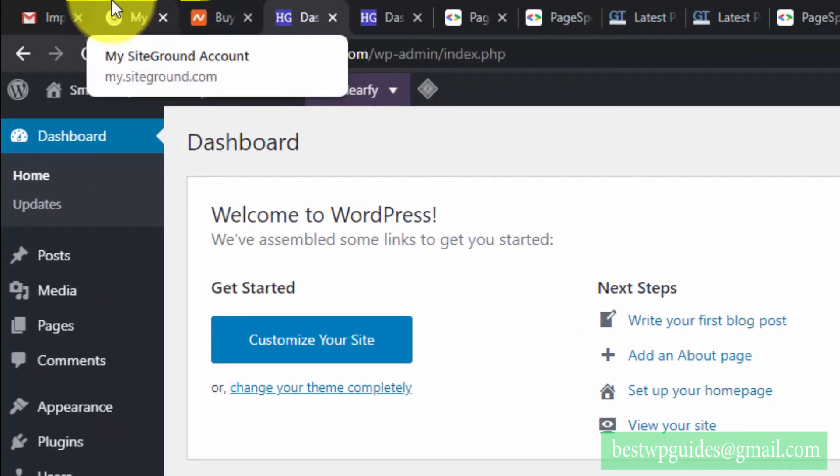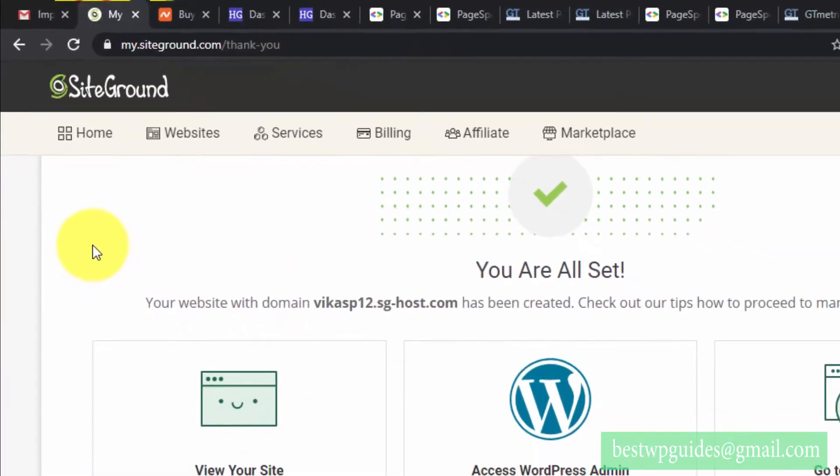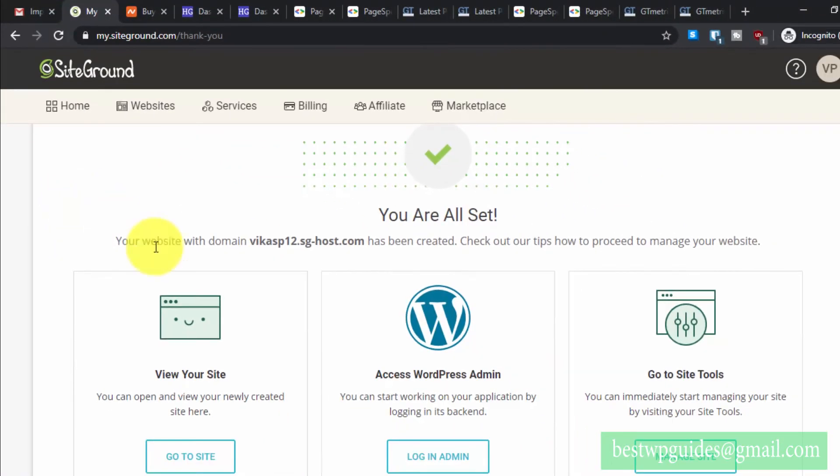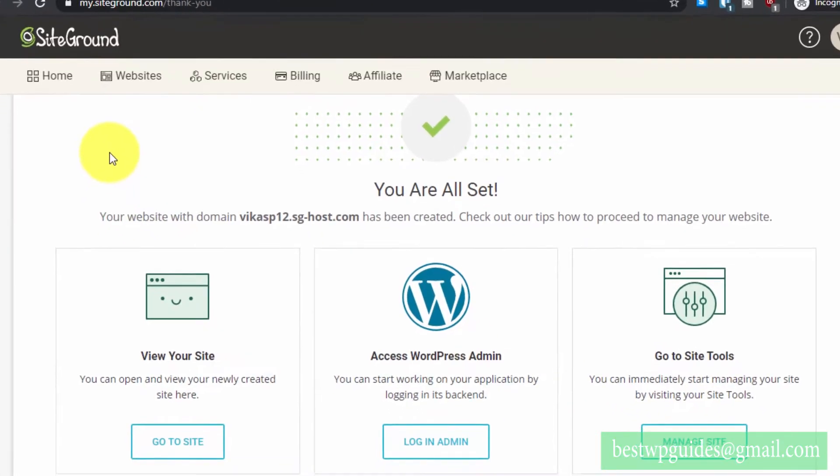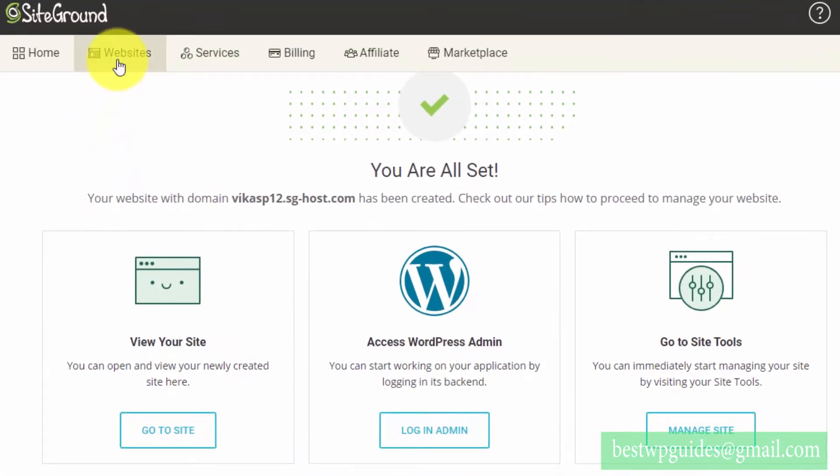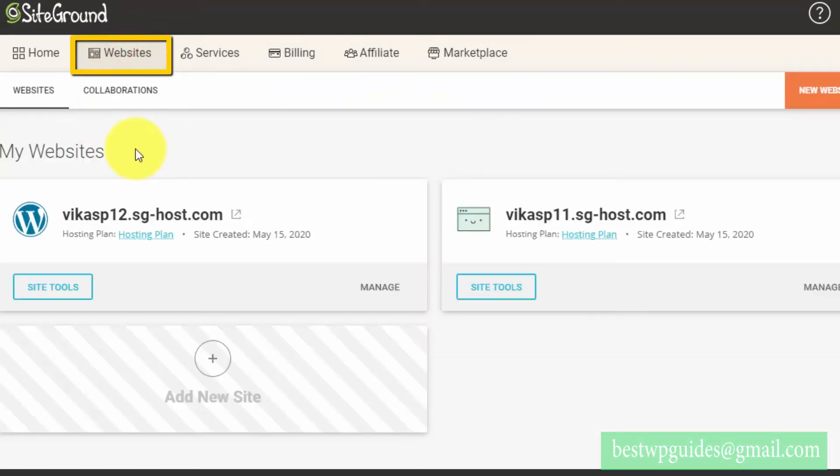For this, you have to go to the SiteGround dashboard. From here, either you can click on this manage site option, or if you have closed the screen, go to websites.